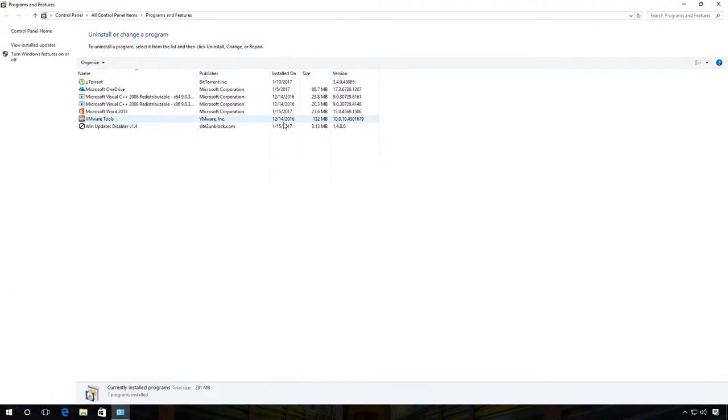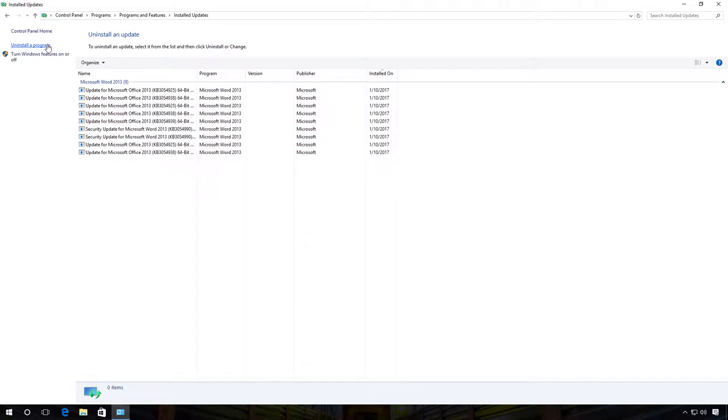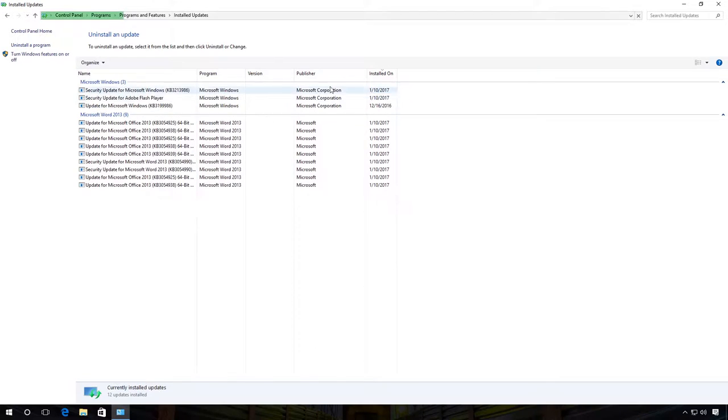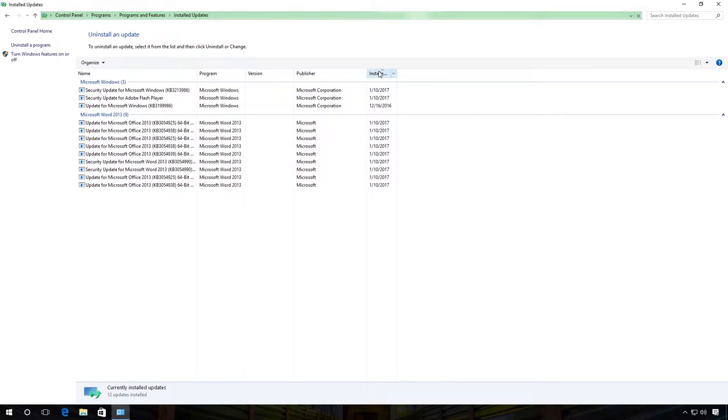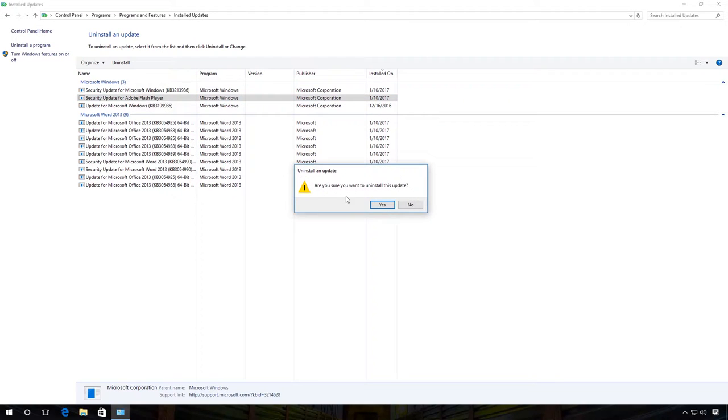Then go to the tab View Installed Updates. Sort them by installation date by clicking on Installed On. Then right-click on one of the updates you want to delete from the system and click Uninstall. Confirm it.